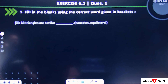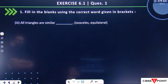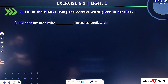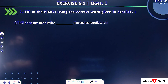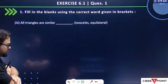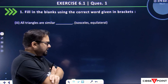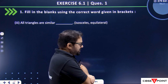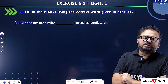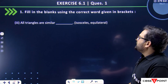Next part: all triangles are similar — isosceles or equilateral? Definitely, students, isosceles triangles — something can happen. And equilateral triangles are definitely similar.